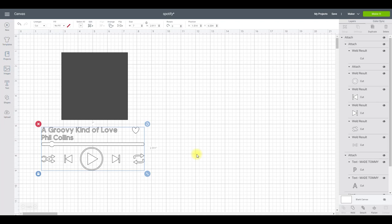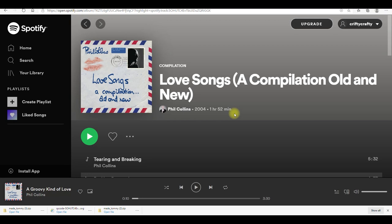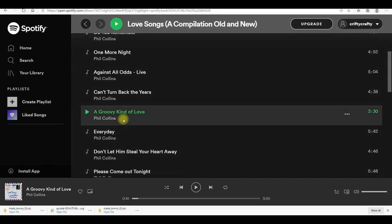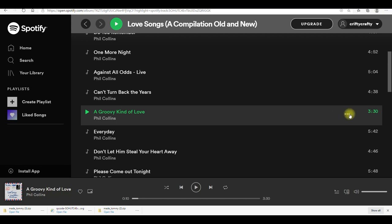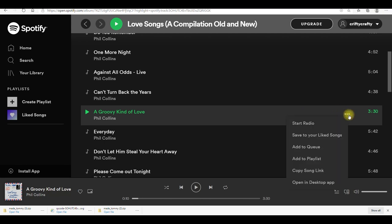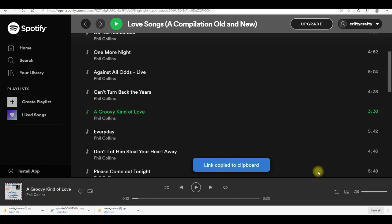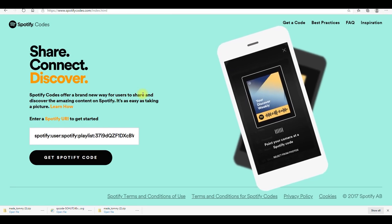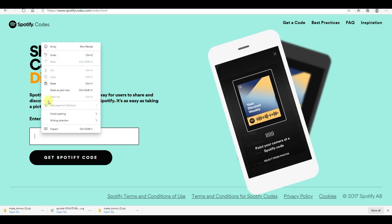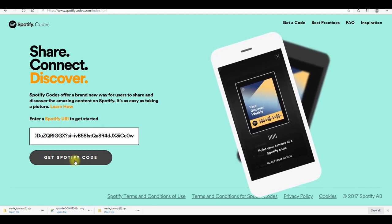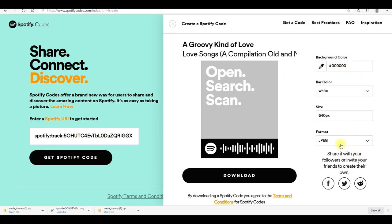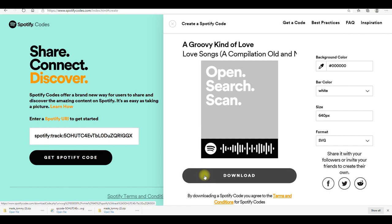Next I need to get my Spotify code. Spotify is free to use and there's also a paid subscription. I've got one of my favorite albums — Love Songs by Phil Collins — and the song I'm choosing is A Groovy Kind of Love. Click the three dots next to the song and select 'Copy Song Link.' Then go to www.spotifycodes.com, paste in the link, and select 'Get Spotify Code.' Change the format from JPEG to SVG, then download.